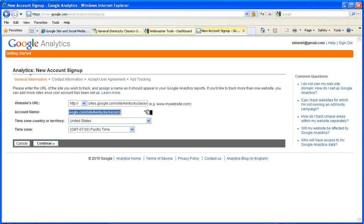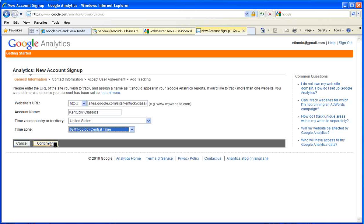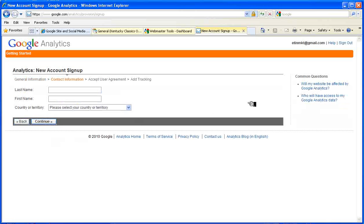It assumes that this is going to be the account name. I'm going to call that Kentucky Classics instead. And let's change the default to Central Time and continue.